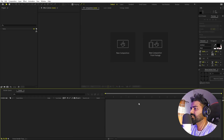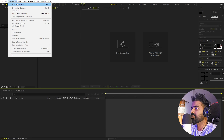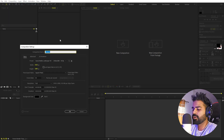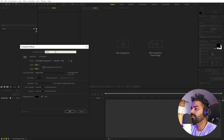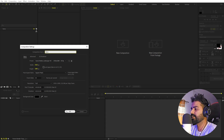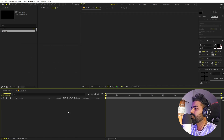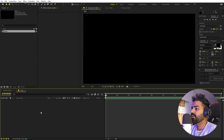I'm in After Effects and let's begin by creating a new composition. I'm going to call this one 'main', width and height 1920 by 1080, frame rate you can pick whatever you want, duration let's say 20 seconds. Just click OK. So we have our composition.